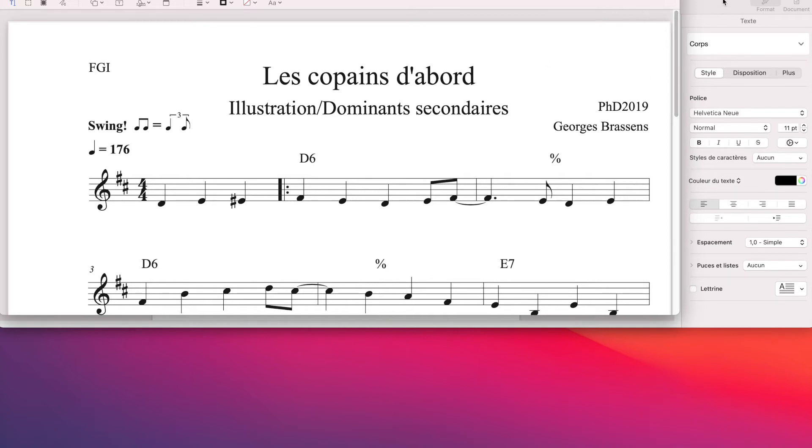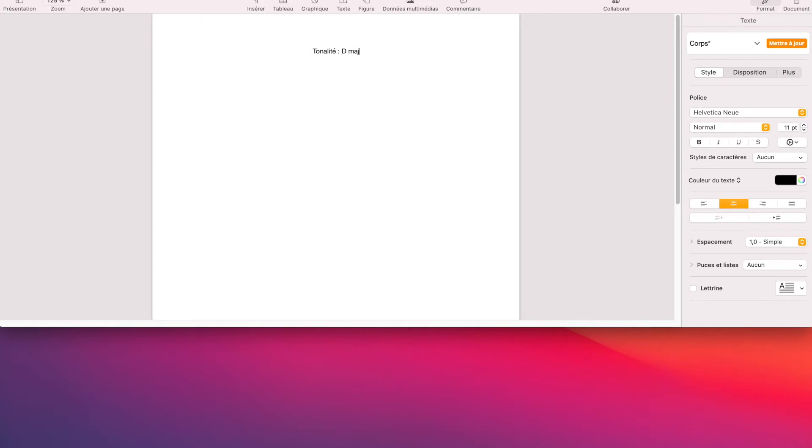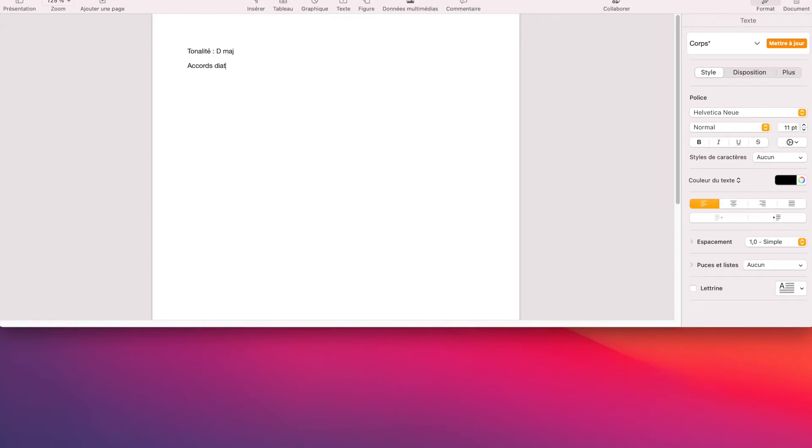Deuxième étape, peut-être regrouper tous les accords que l'on connaît et qui appartiennent à la tonalité. On est dans une tonalité, on est d'accord qu'on est en Ré majeur. Les accords diatoniques de cette tonalité-là.